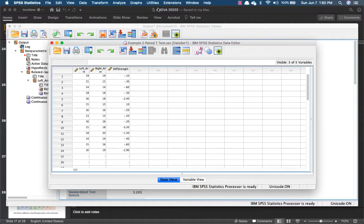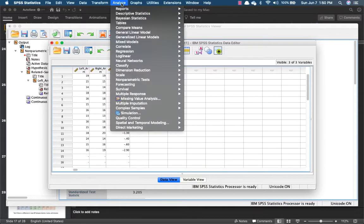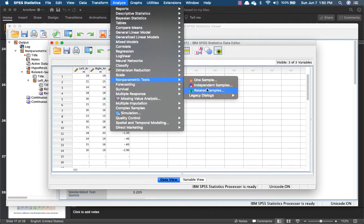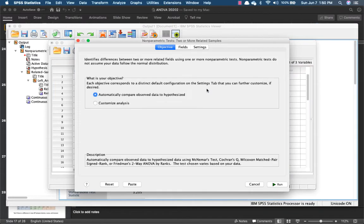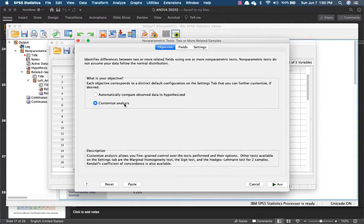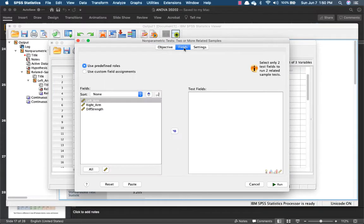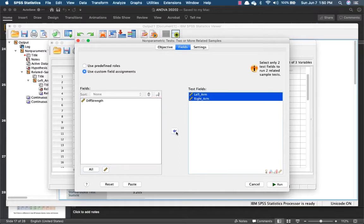So next step is for you to go to analyze, go to non-parametric test, and because this is a paired sample, it's related samples. We want to customize our analysis, go to fields, the field is the left and right arm, because we are comparing both.